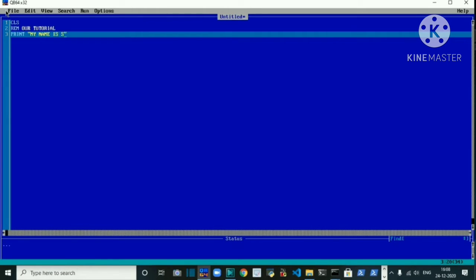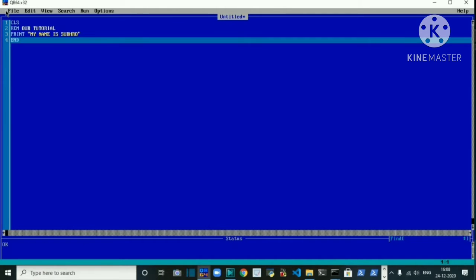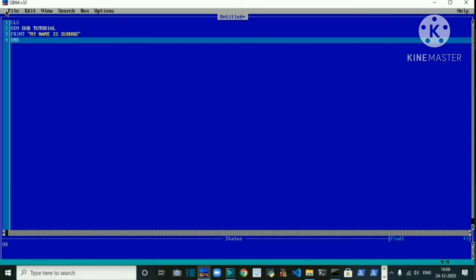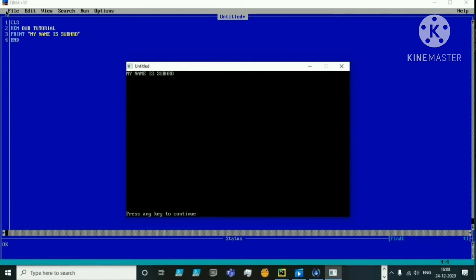Let's end the program and press F5. It's creating an executable file, and here is the output screen. It ignored the REM content completely and just printed 'My name is Shubu'. Even if you don't write REM, it will still print 'My name is Shubu'. So REM is a non-executable statement — it is written only to show the purpose of the program.